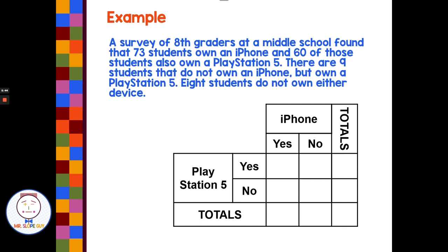We can also use two-way tables to solve harder word problems — these are the core problems you'll see. Take the time to write things down and pull all the information possible from the word problem before you start filling in blanks with addition and subtraction to figure out the missing values.